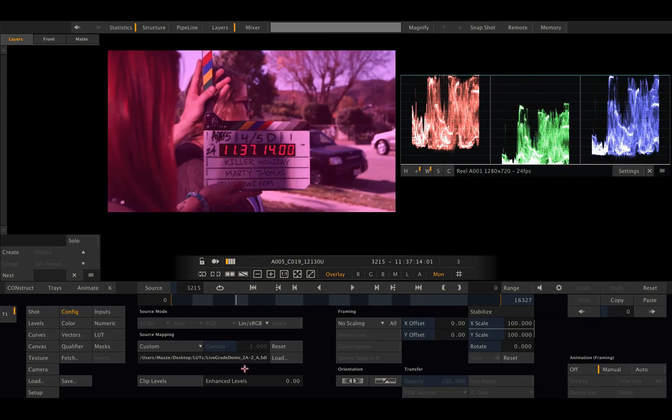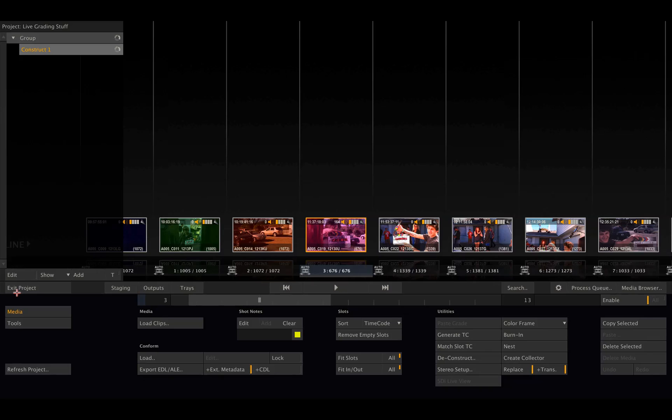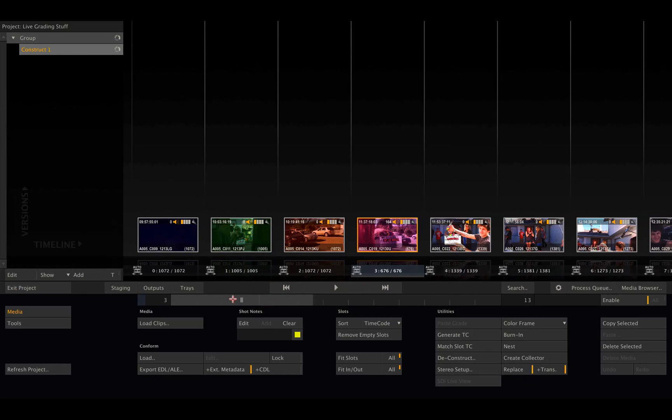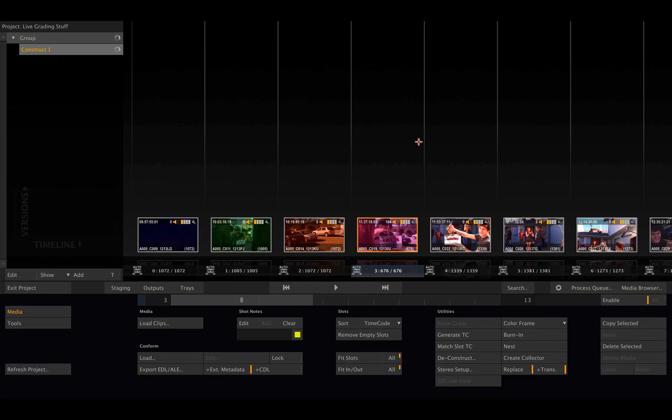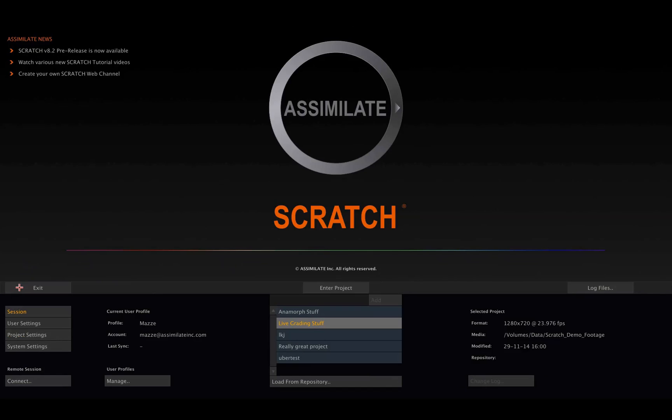Alright, so much for transferring looks between LiveGrade and Scratch using the 3D LUT export option in LiveGrade and the LUT matching option inside the media browser in Scratch. Stay tuned for part 2, where we are going a different route to transfer looks from LiveGrade to Scratch. See you there. Bye!